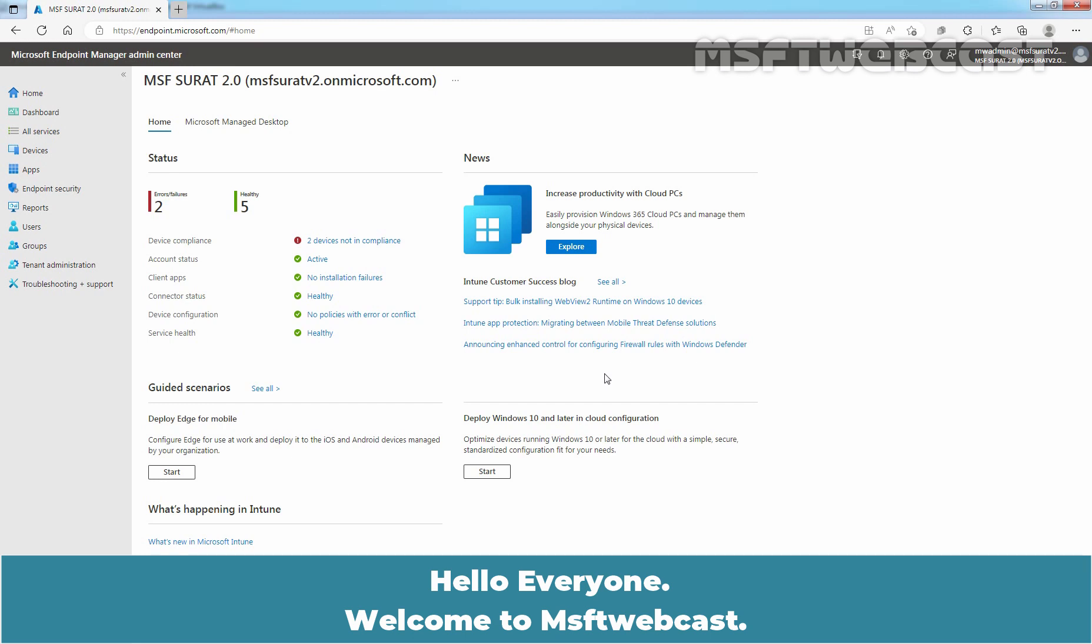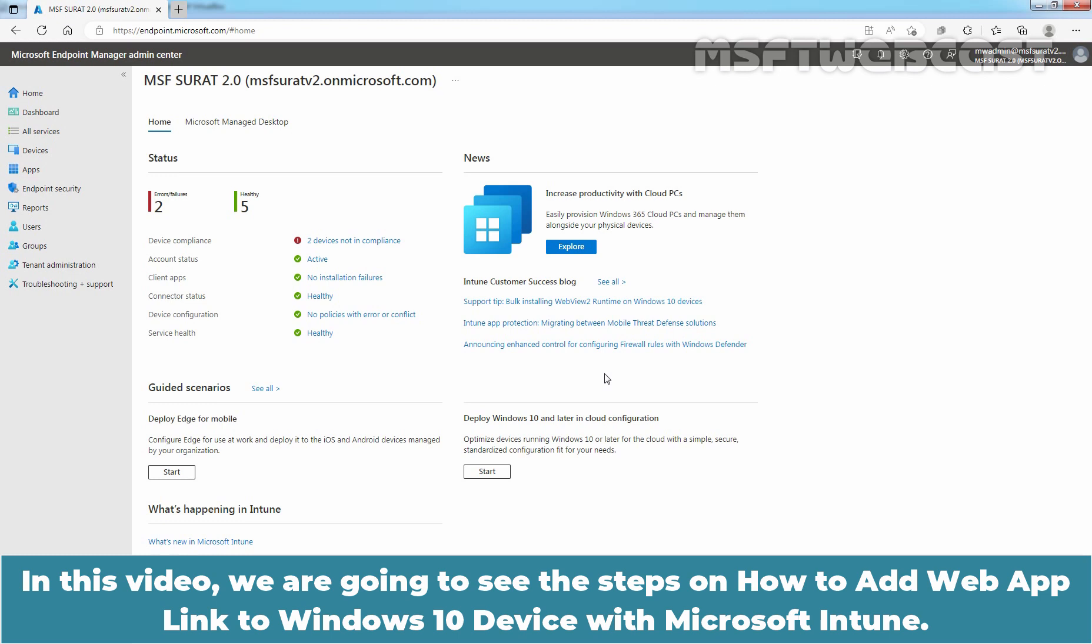Hello everyone. Welcome to MSaptive Webcast. In this video, we are going to see the steps on how to add web app link to Windows 10 device with Microsoft Intune.